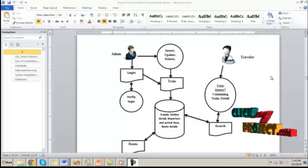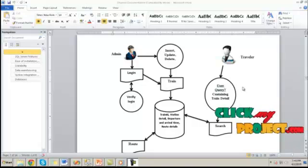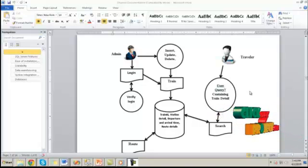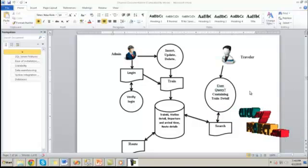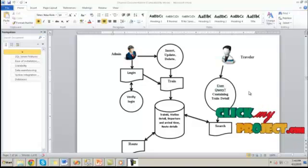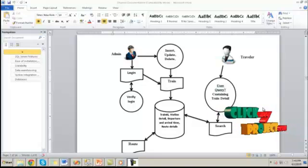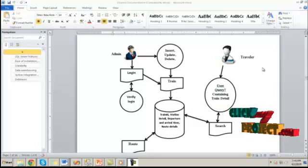The traveler will provide the queries. This query may contain information about the train details like train ID, station details, departure and arrival time of a specific train, etc.